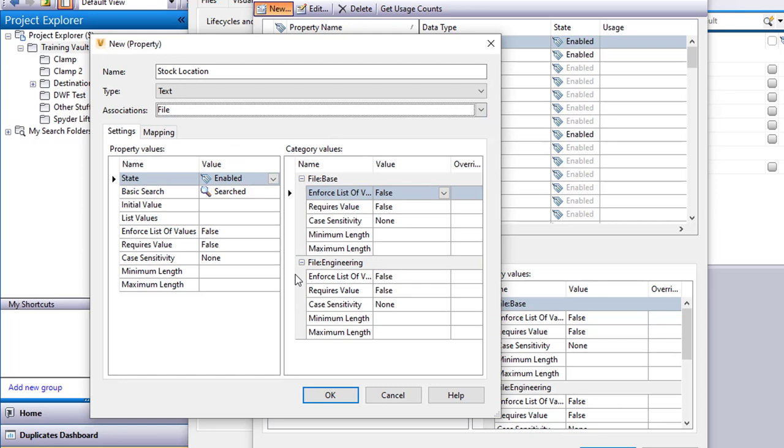I want to look at a few other options here just so you have an idea of what we have the ability to do. We have the ability to disable the property. The basic search here is this field up here in the main pane behind this here is your basic search. Is this going to be searched with that basic search? I can put an initial value.